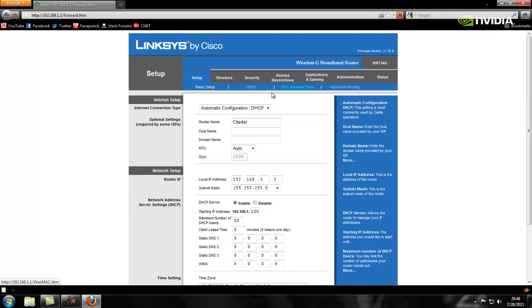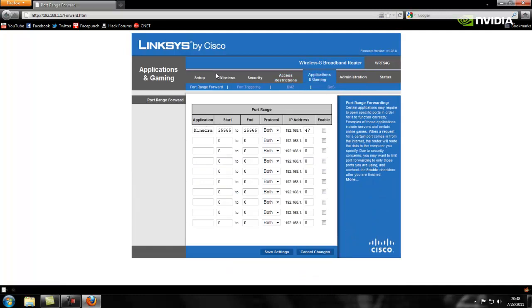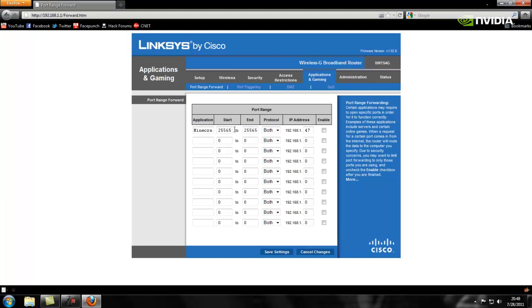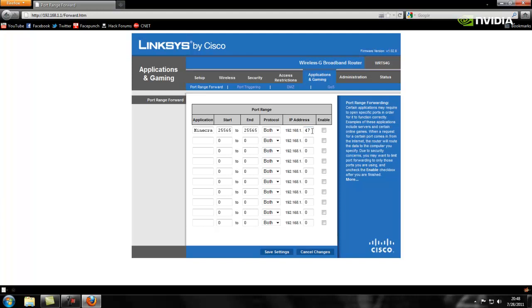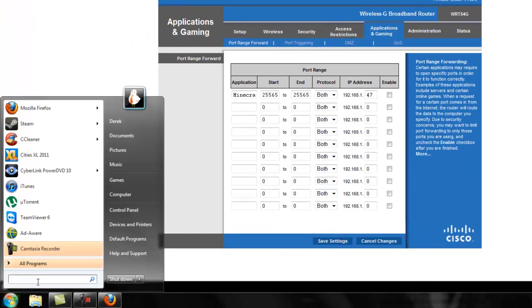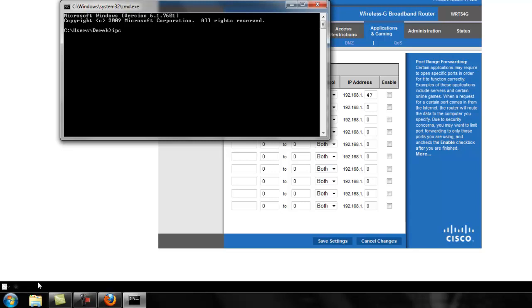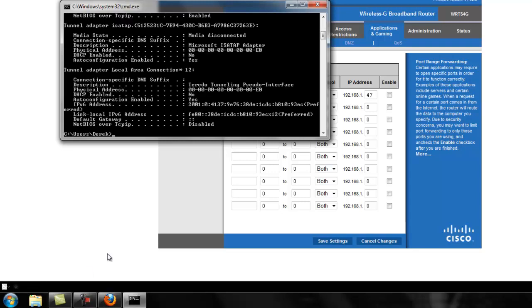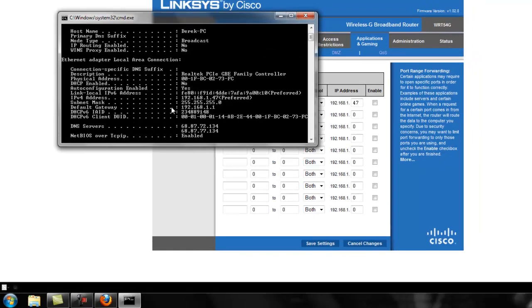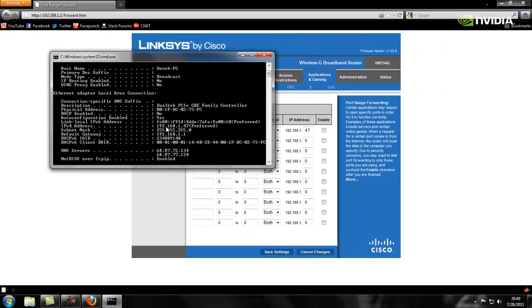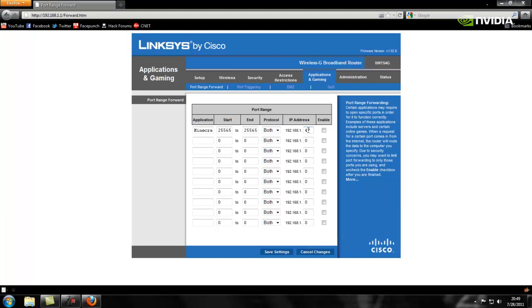But then, this is where it gets to the port forwarding. Applications and gaming for Linksys, and then port forward range, or port range forward. Then application. You can name it whatever you want. I tend to make it Minecraft because it's a lot easier to control. Then your start and end ports want to be 25565, 25565. Your protocol, you want both TCP and UDP. And now, since you made the IP address for your computer static, you want to put that IP address of your computer right here. So 47, 47.